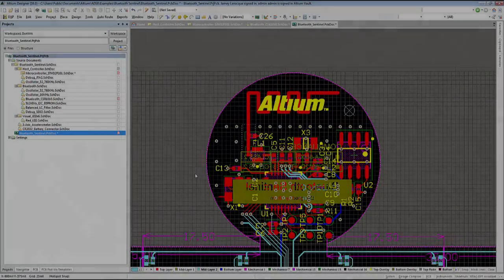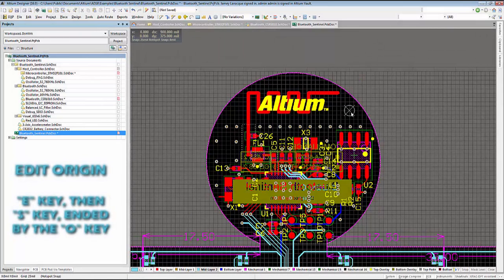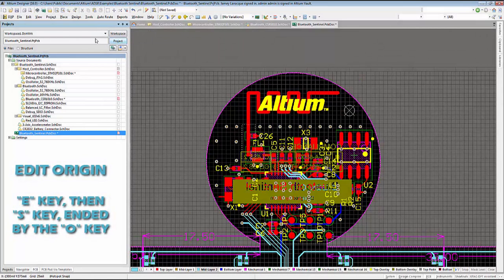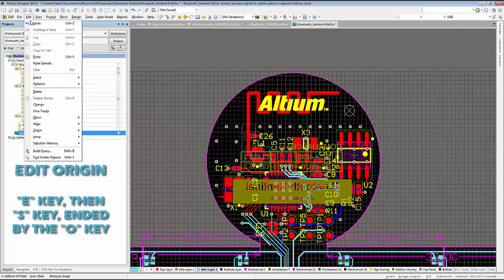Setting the origin placement in your PCB workspace can be very useful when creating a board outline or looking to set the origin to the location of a specific component.